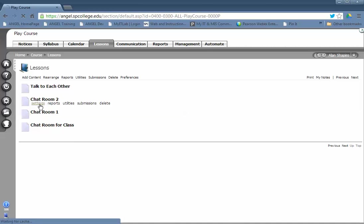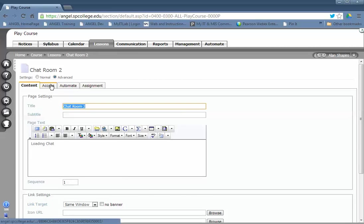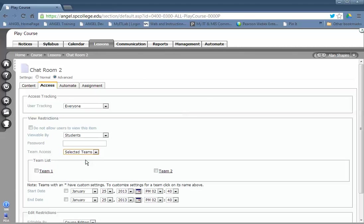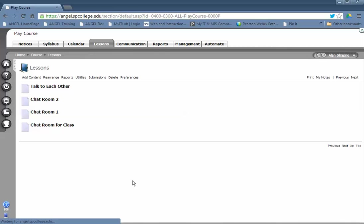Click on the settings underneath the chat, go to the Access tab, choose Selected Teams, and select the team you want to make this available to. That's how you create it. If you have more teams, just go through the same process.